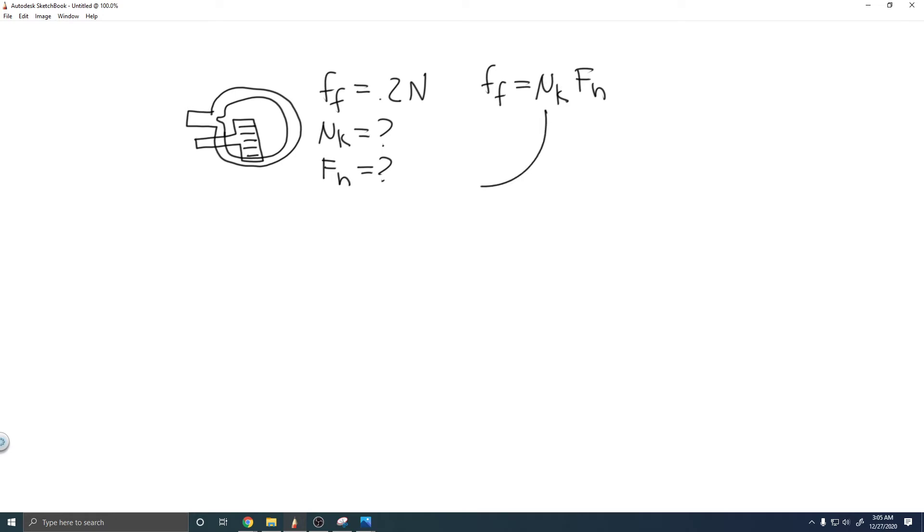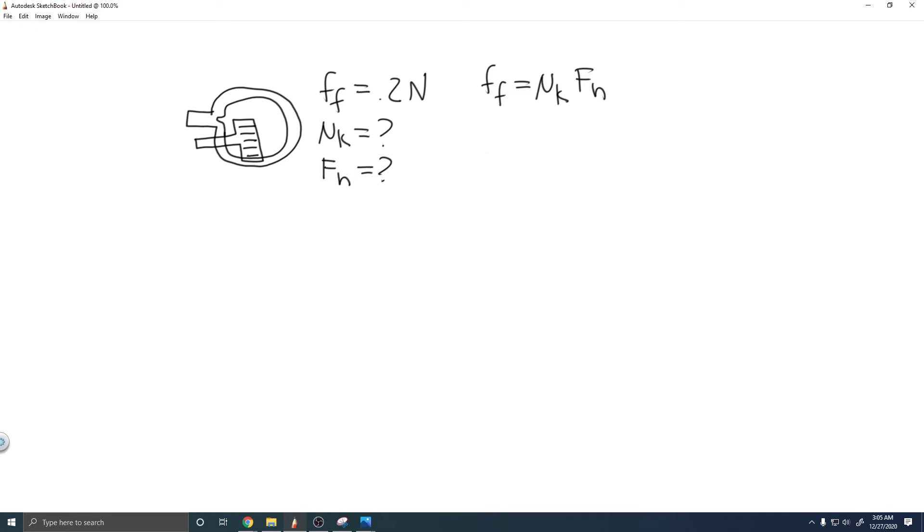Keep in mind what they give us. They give us the frictional force - they tell us between the steel spatula and the Teflon frying pan it's 0.2 newtons. So they give us the frictional force, and we're trying to solve for F_n, but we also need to know μ_k.